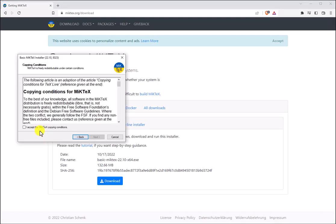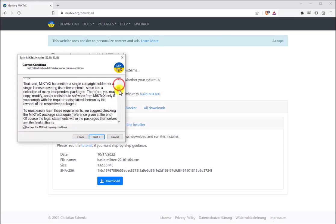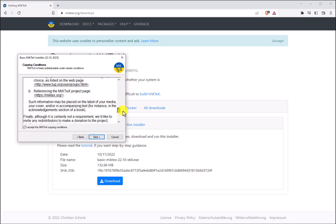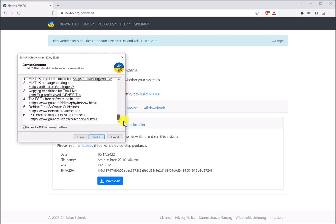Once the installer is open we do have to accept the copying conditions for MikTeX. Feel free to read through these conditions if you would like, and then click Next when you are ready.